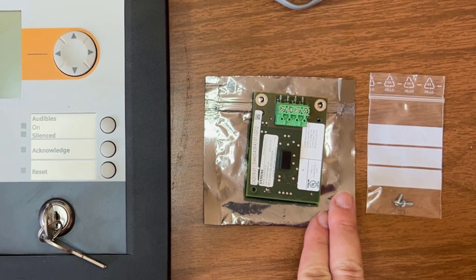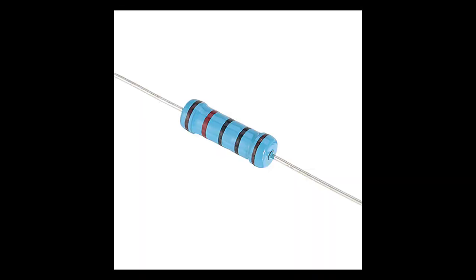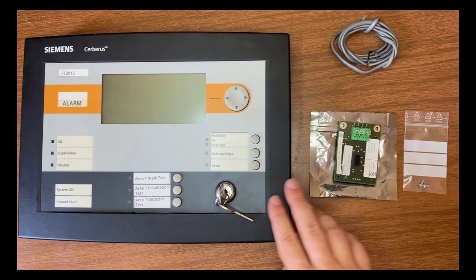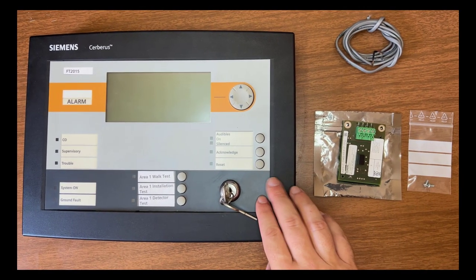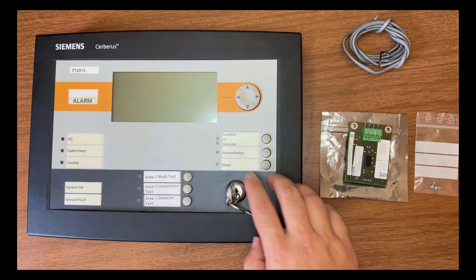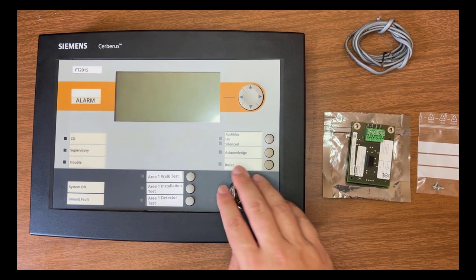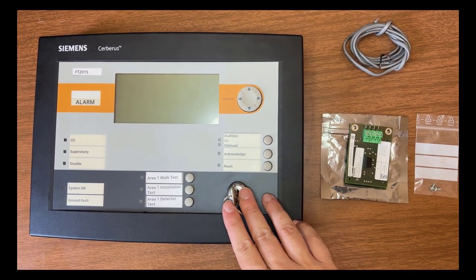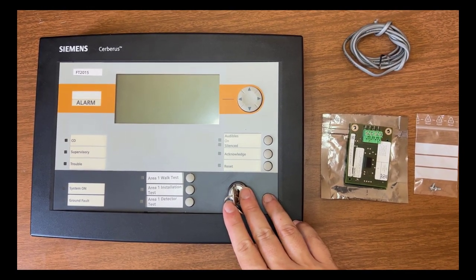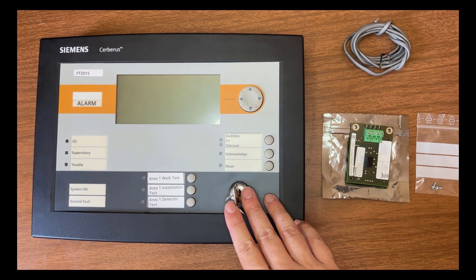Also, you will need a 120 ohms resistor to monitor the communication between the panel and the FT2015. Finally, we will need a remote enunciator. The Cerberus Pro Compact system has two remote enunciators available with and without control. FT2014 and FT2015 respectively.